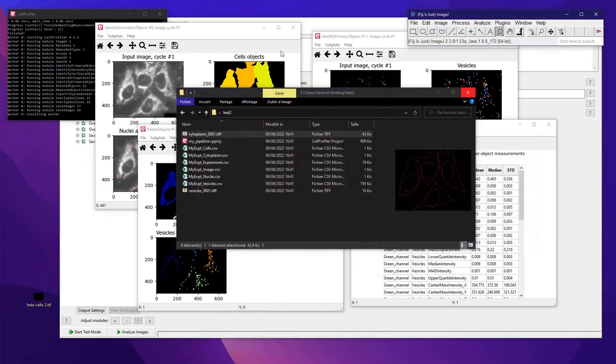That's it for a short introduction on how to use CellProfiler. If you have questions, leave a comment or write me directly. I hope you enjoyed it — thank you for listening, bye bye!